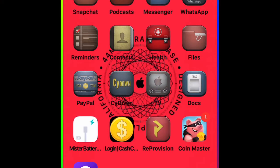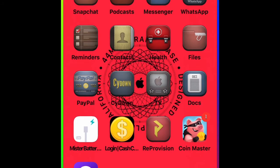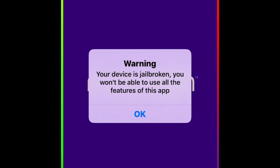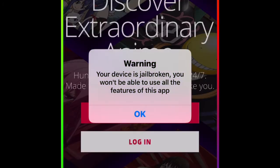Welcome to my channel. Today I have awesome news for everyone who's jailbroken. Some applications don't work on jailbroken devices because of jailbreak detection. When you open and launch this application, what happens is you get this message: 'Your device is jailbroken and you won't be able to use all the functions of this app.'